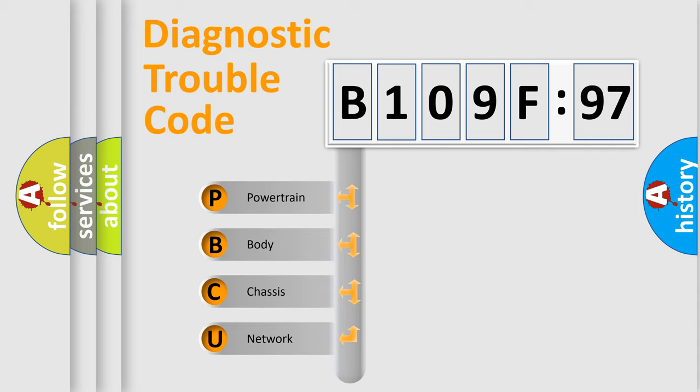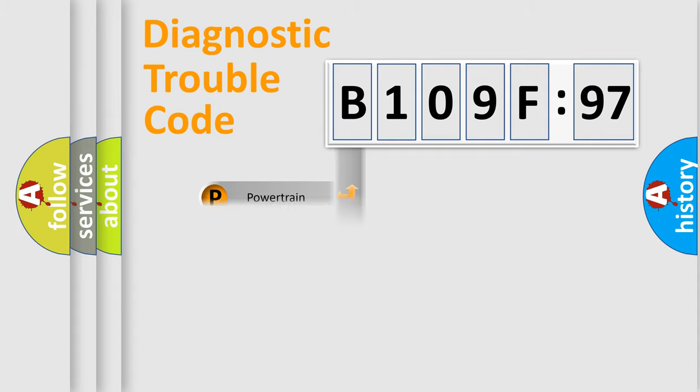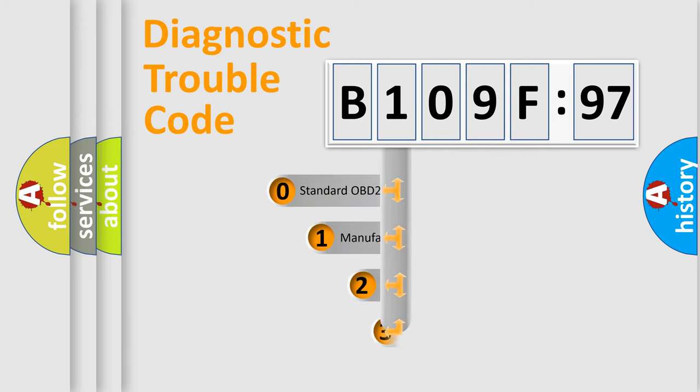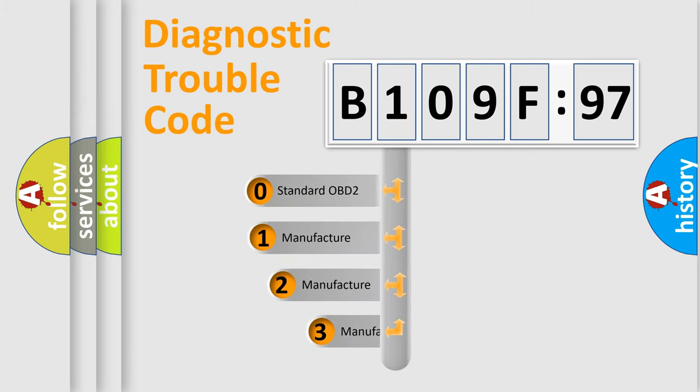We divide the electric system of automobile into four basic units: Powertrain, body, chassis, network. This distribution is defined in the first character code.